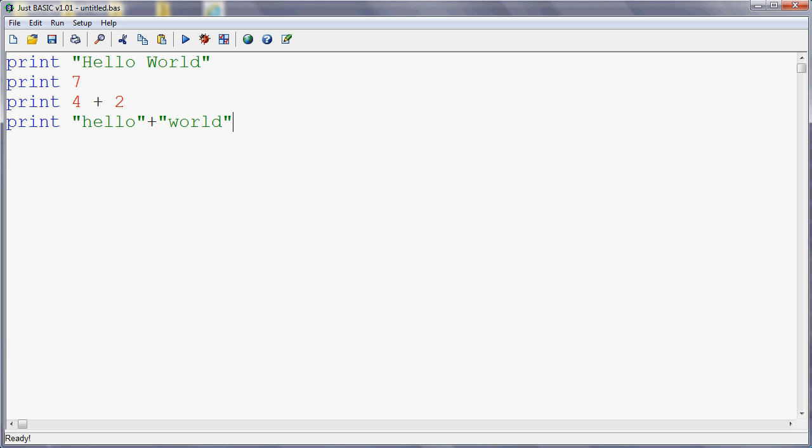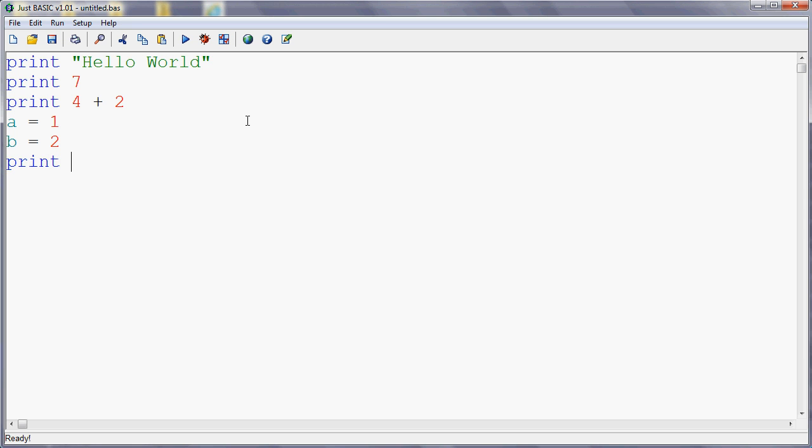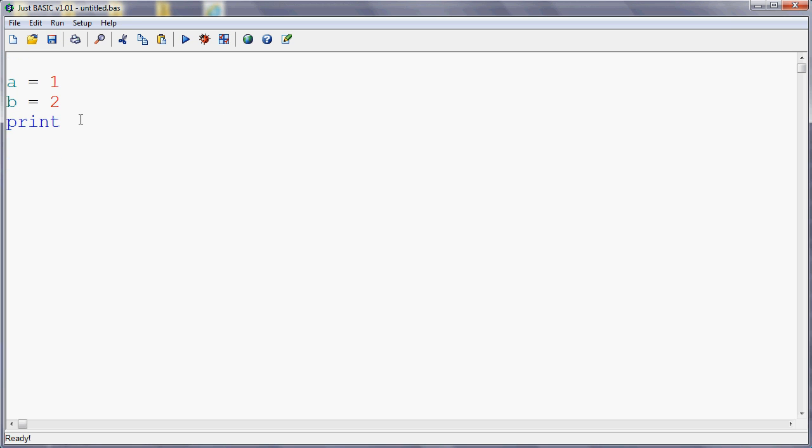We can also - we haven't looked at variables yet. That's in a future tutorial. But if you want to use a variable, so if we had A equals one and B equals two, then we can print the value of a variable. So if I print A, then what I'll get is a one when I run my program, because A is one. When I print A, I get the value one.